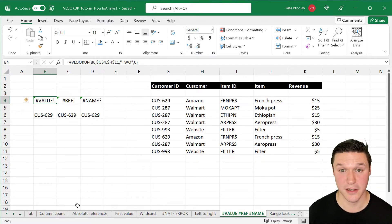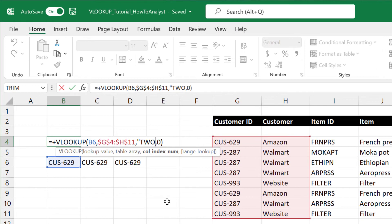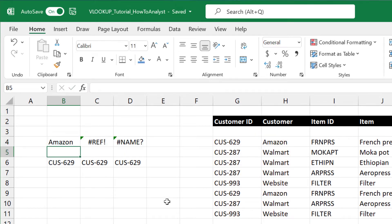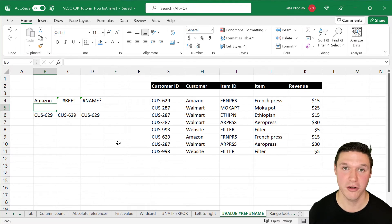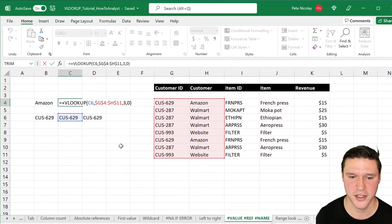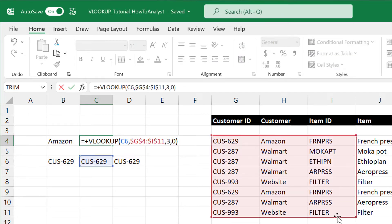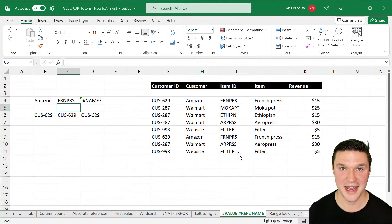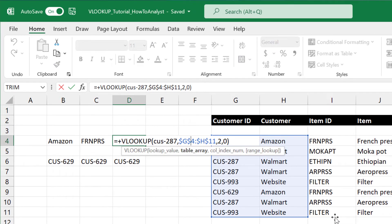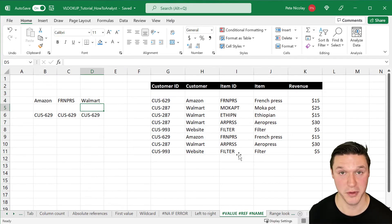If the column index number is less than 1 or contains text, you'll get a #VALUE error. When I change it to the number 2 and press Enter, the formula works as expected. If the column index number is greater than the total number of columns in the table array, you'll get a #REF error — here we want to return the third column of a two-column dataset. When I expand the table array to three columns and press Enter, the formula works. The #NAME error usually means the lookup value is missing quotations — when I wrap the customer ID in quotes and press Enter, the formula works as expected.